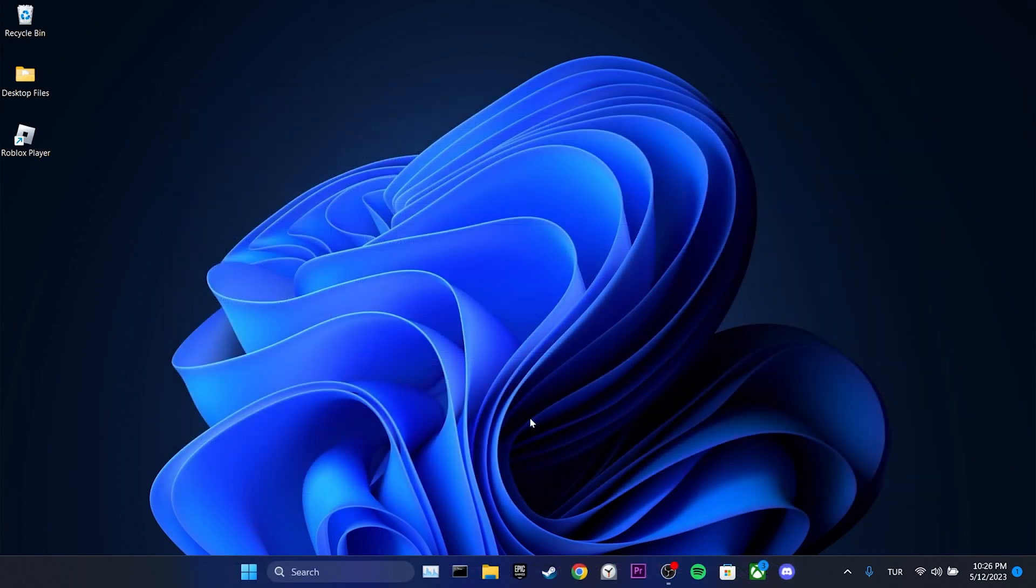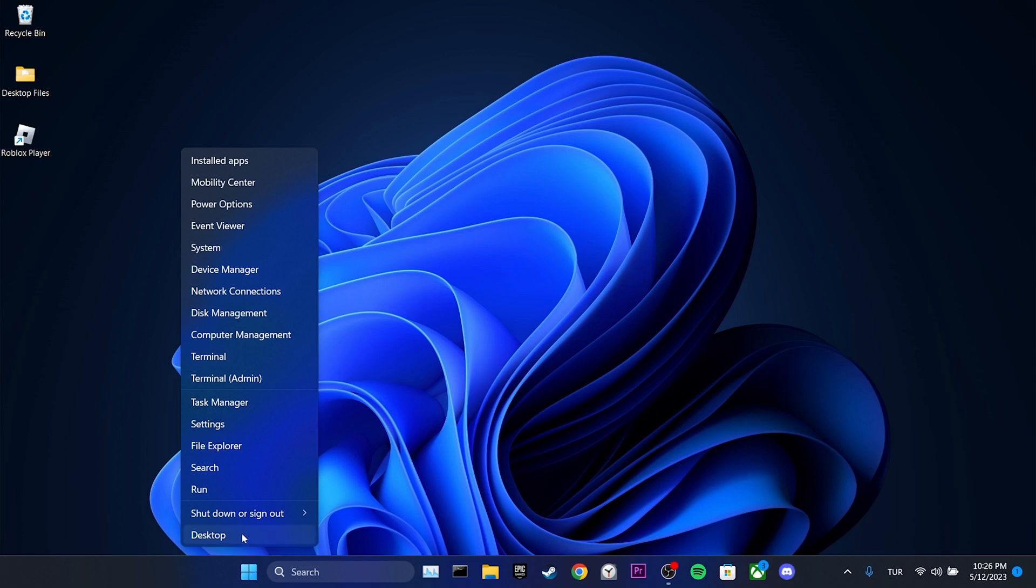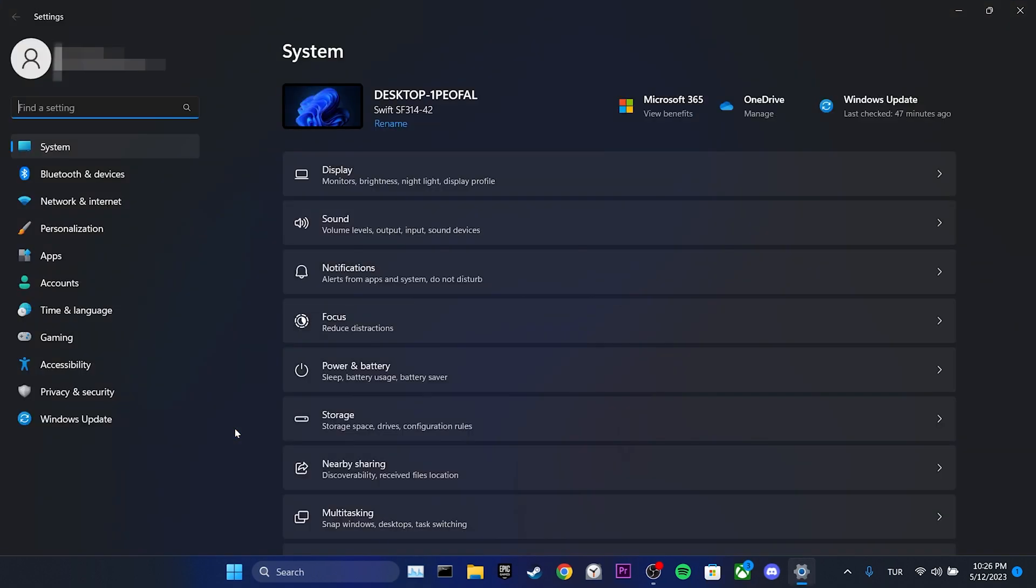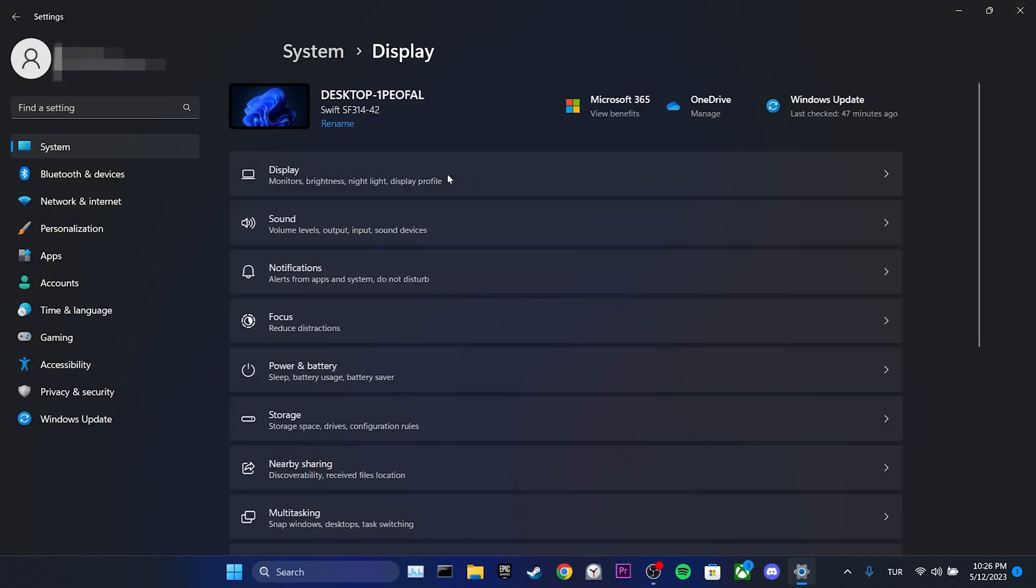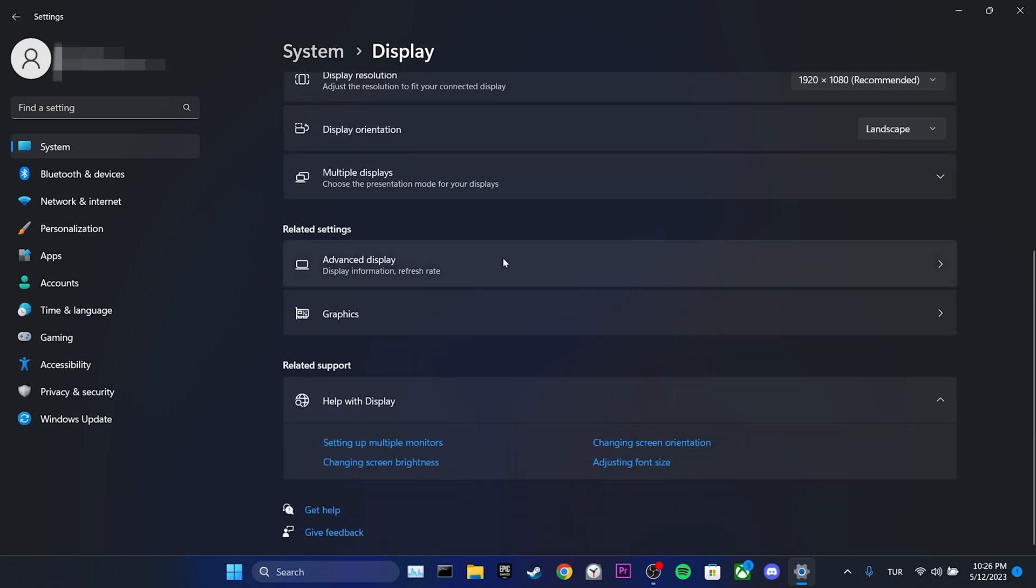For the next step, we right click on Windows icon and then click on settings. Then we click on display. We scroll down and click on graphics.